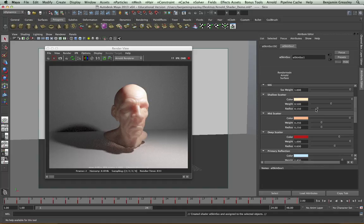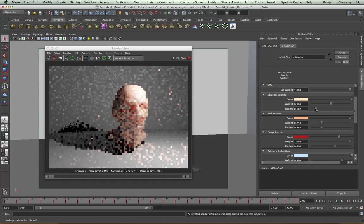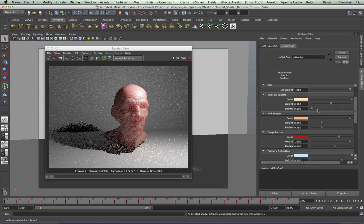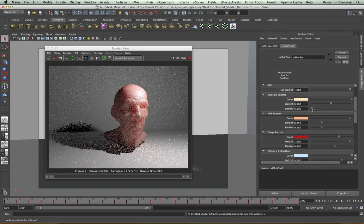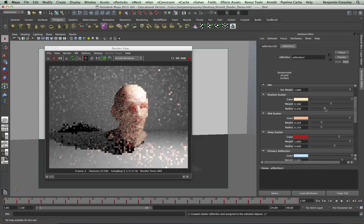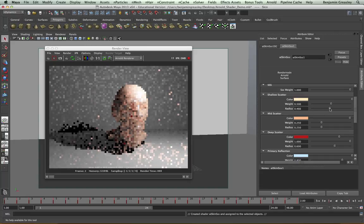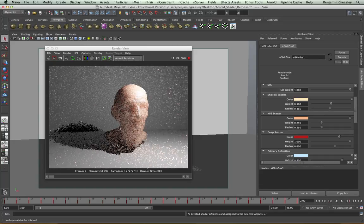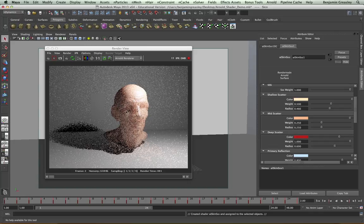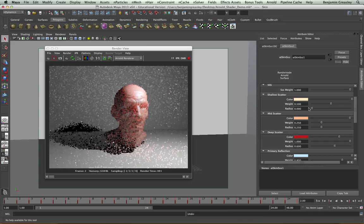Again, with the mid scatter and the deep scatter, each one should be deeper than the previous. If I change my deep scatter radius to a much lower number, you'll see that the skin appears far flatter as that color is far closer to the surface. So I'm going to make sure that that's nice and low.